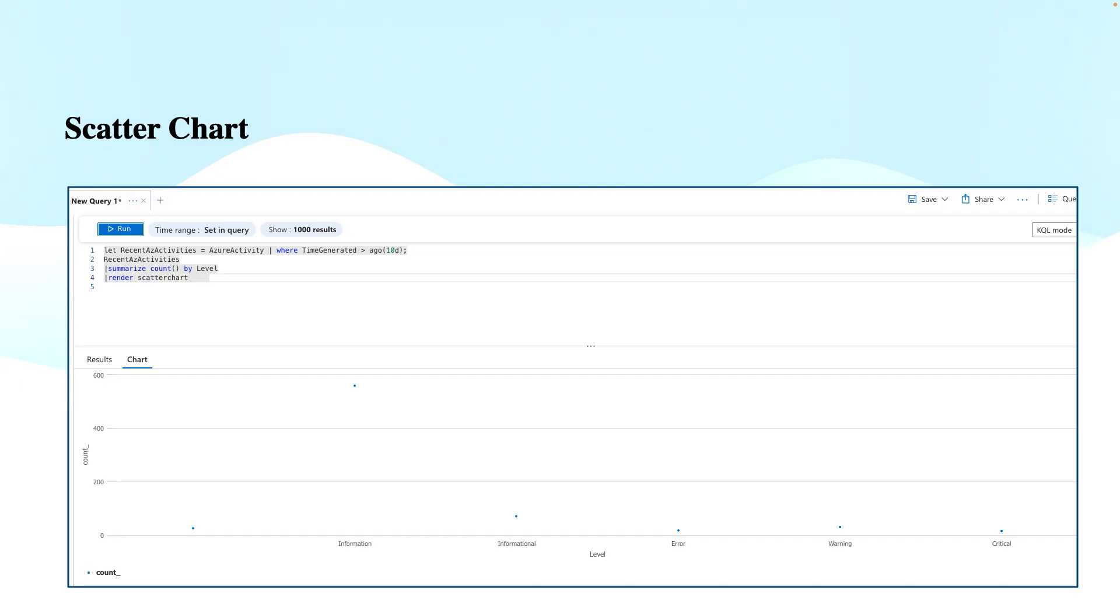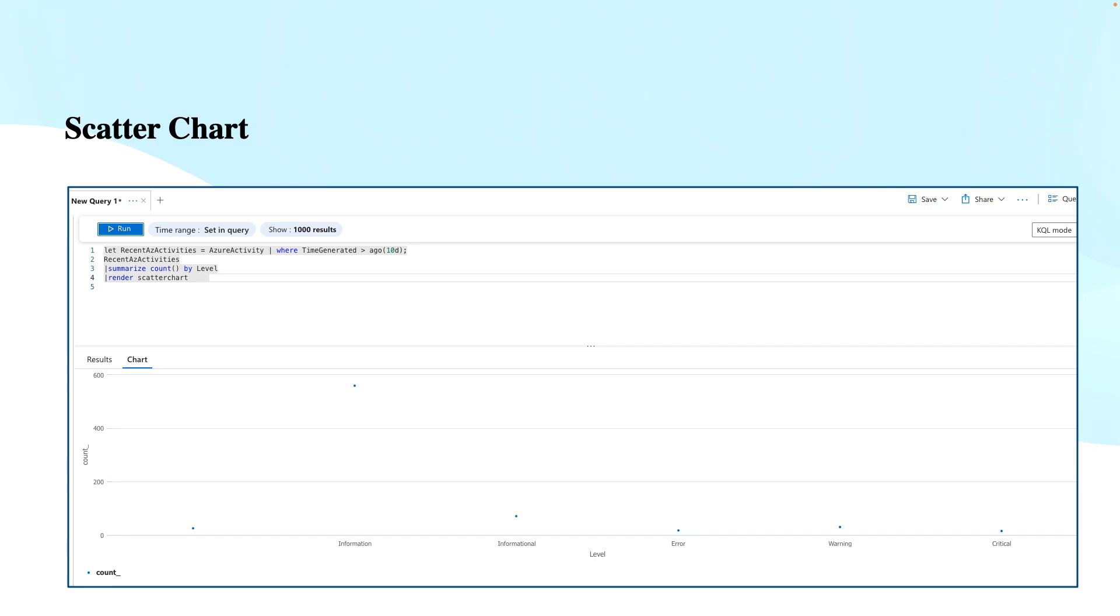Scatter charts are used to display data points as individual points on the x and y plane. Here you see the x-y plane with some small dots. For the information category, there's a dot at the top, which is the highest. This is useful for visualizing the relationships between two variables and is ideal for showing correlation between two numerical values.